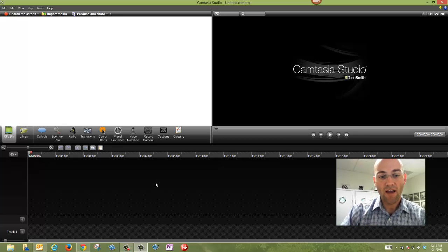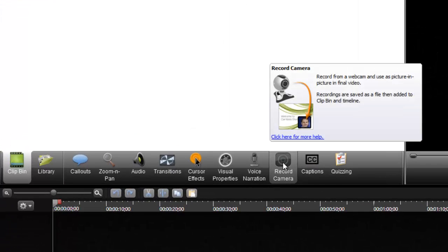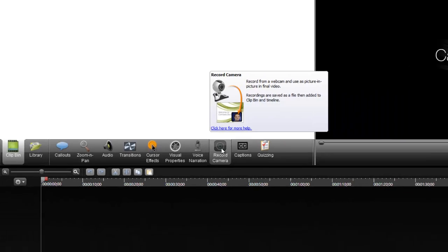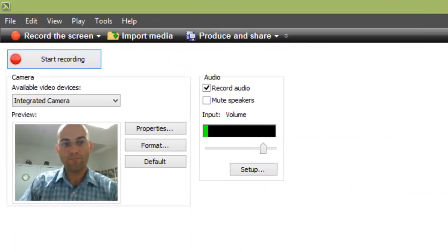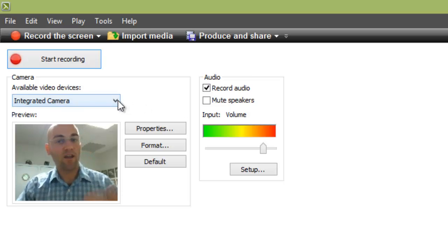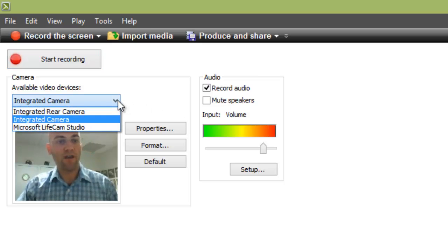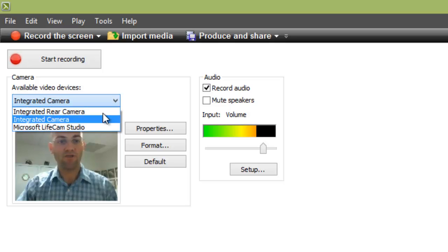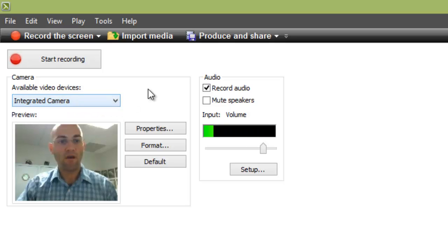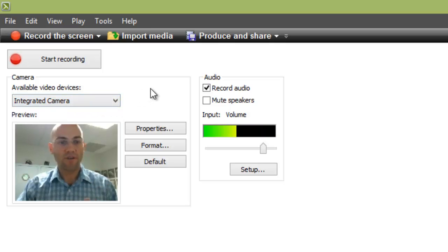If I click Record Camera on the menu here, I still want to tell it which camera I want to use. Right now, it's looking at my integrated camera because I'm using this Microsoft Life Cam. It's going to show me audio levels.